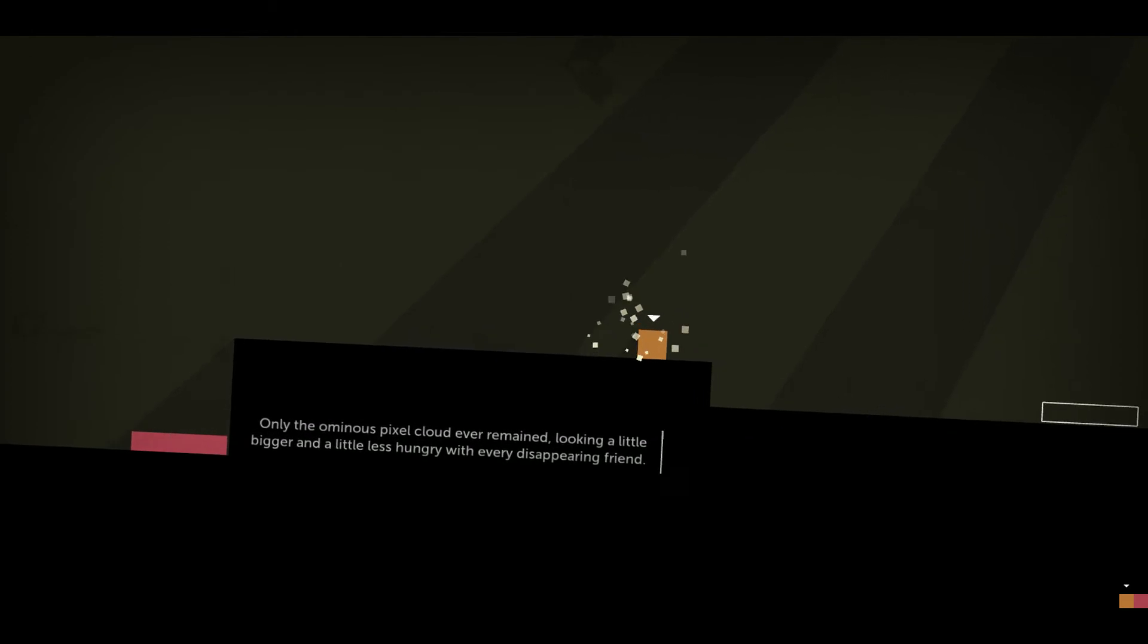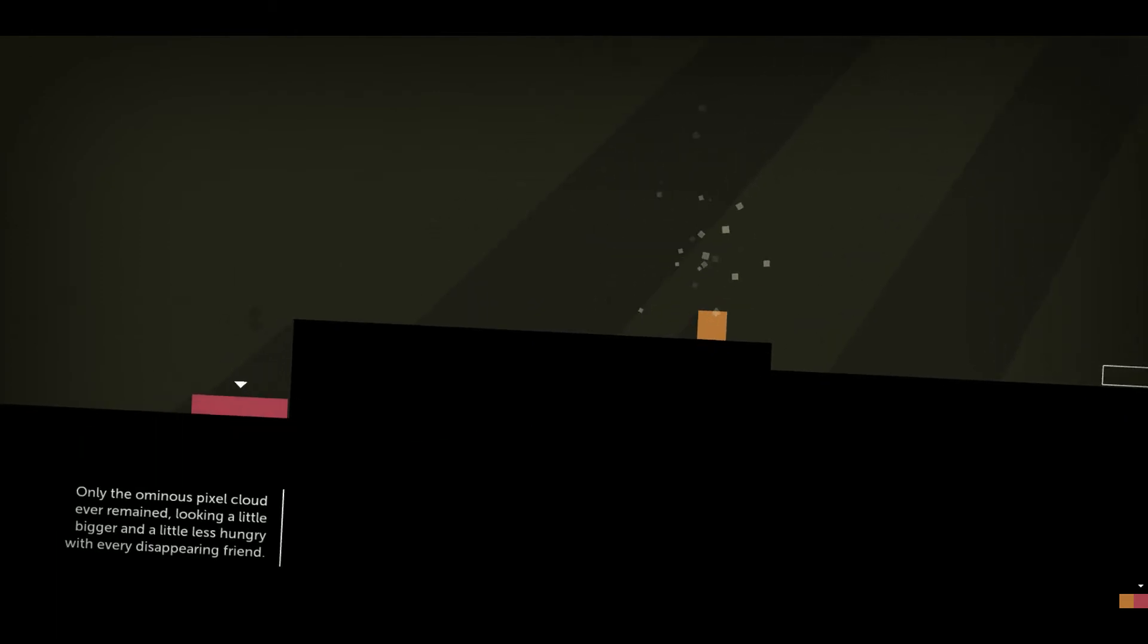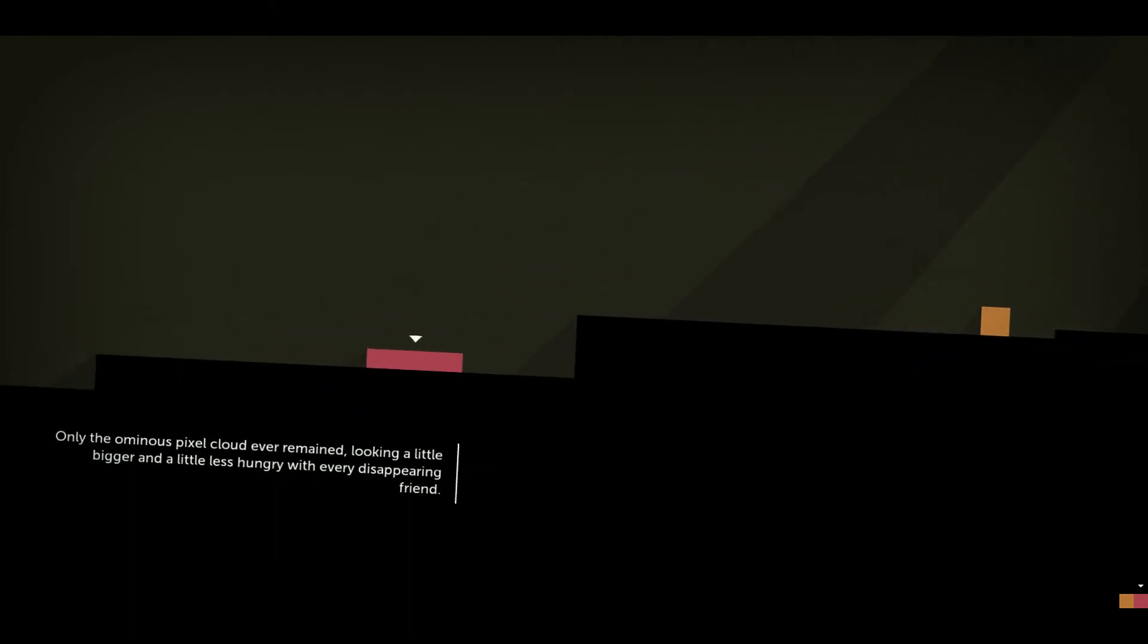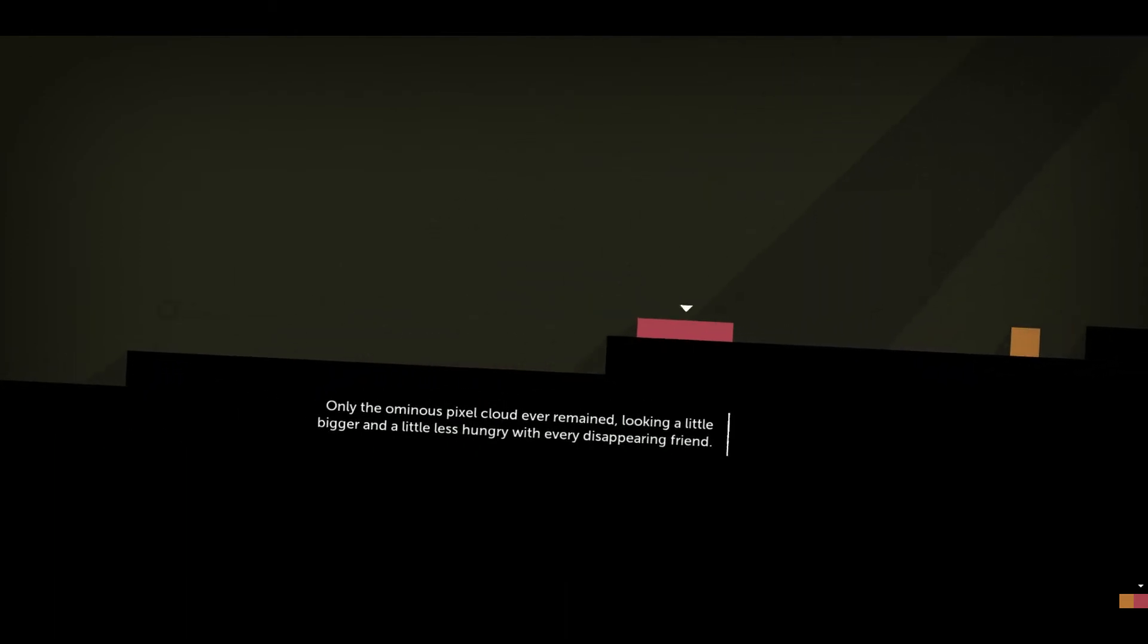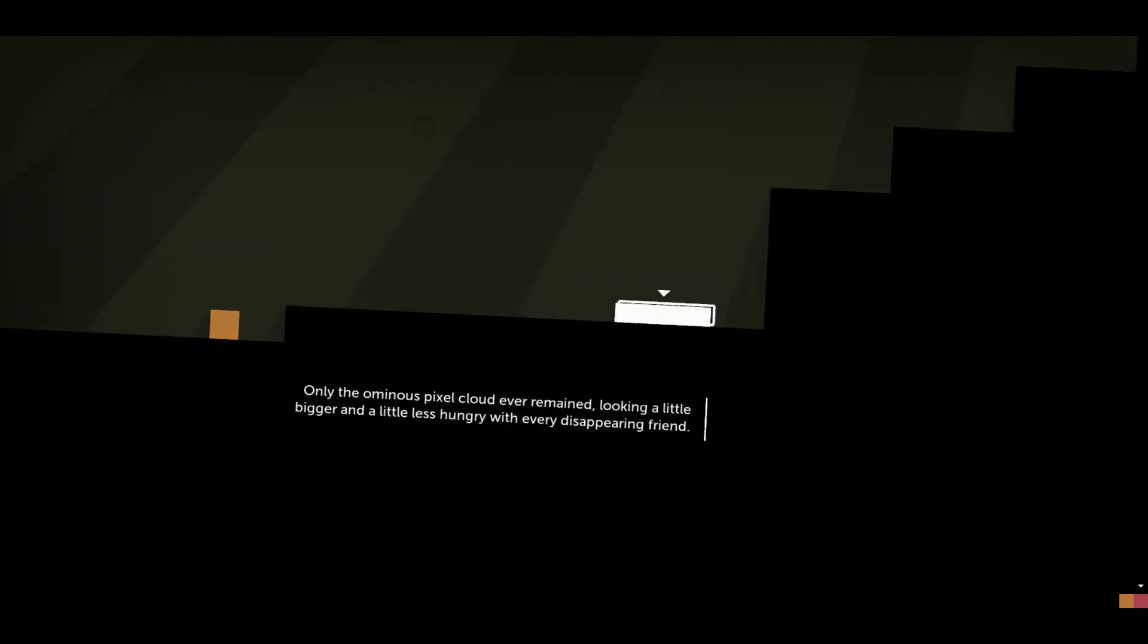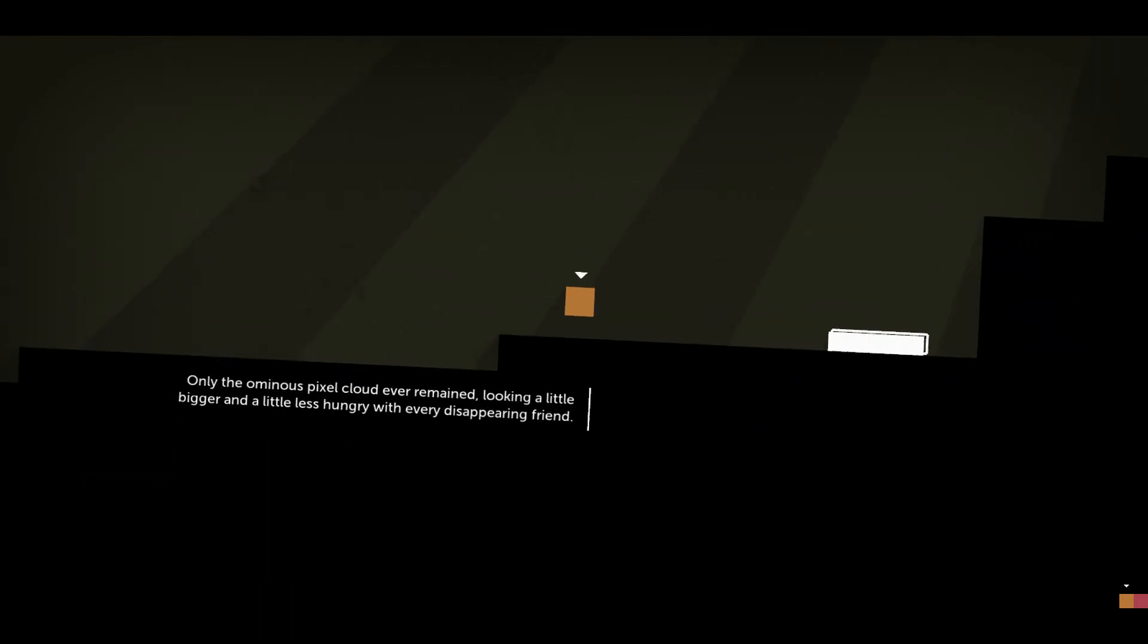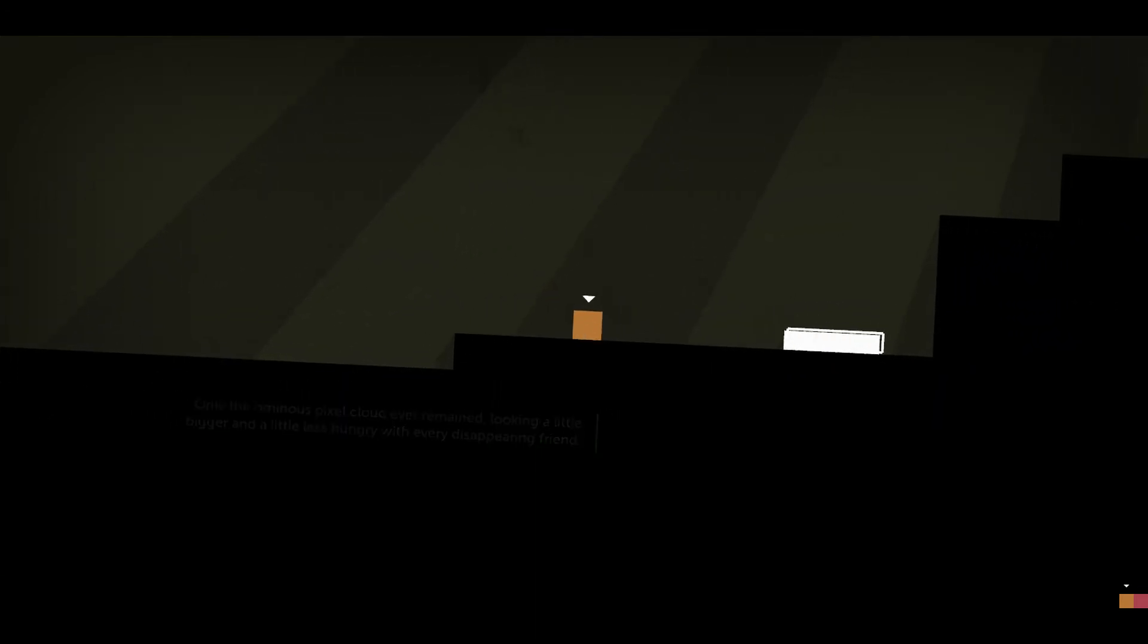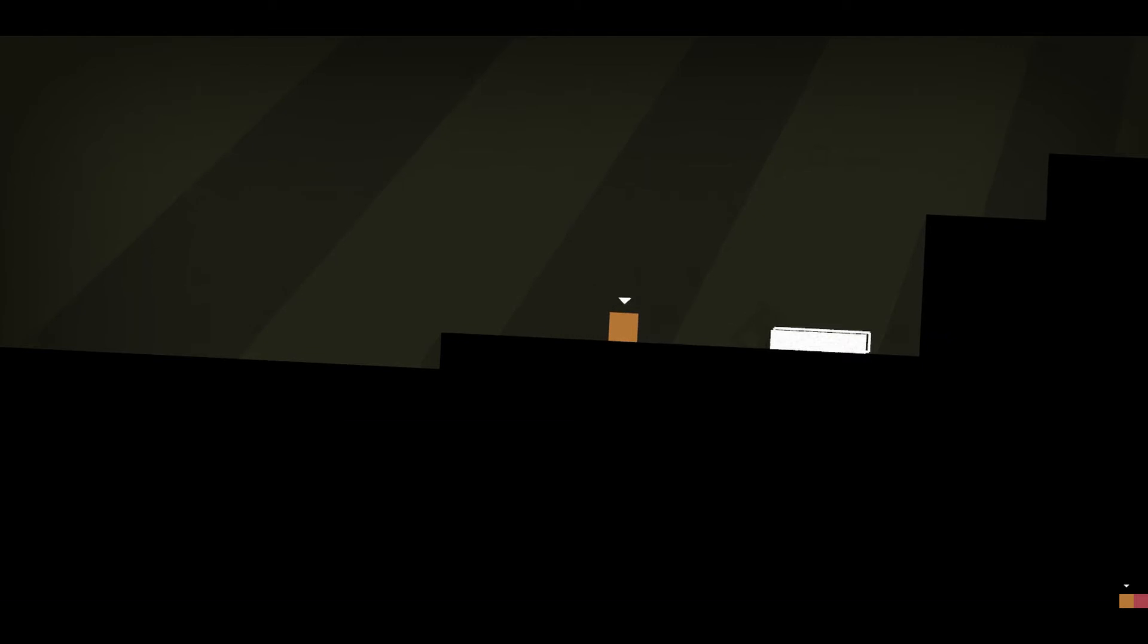Only the ominous pixel cloud ever remains looking. A little bigger and a little less hungry with every disappearing friend.